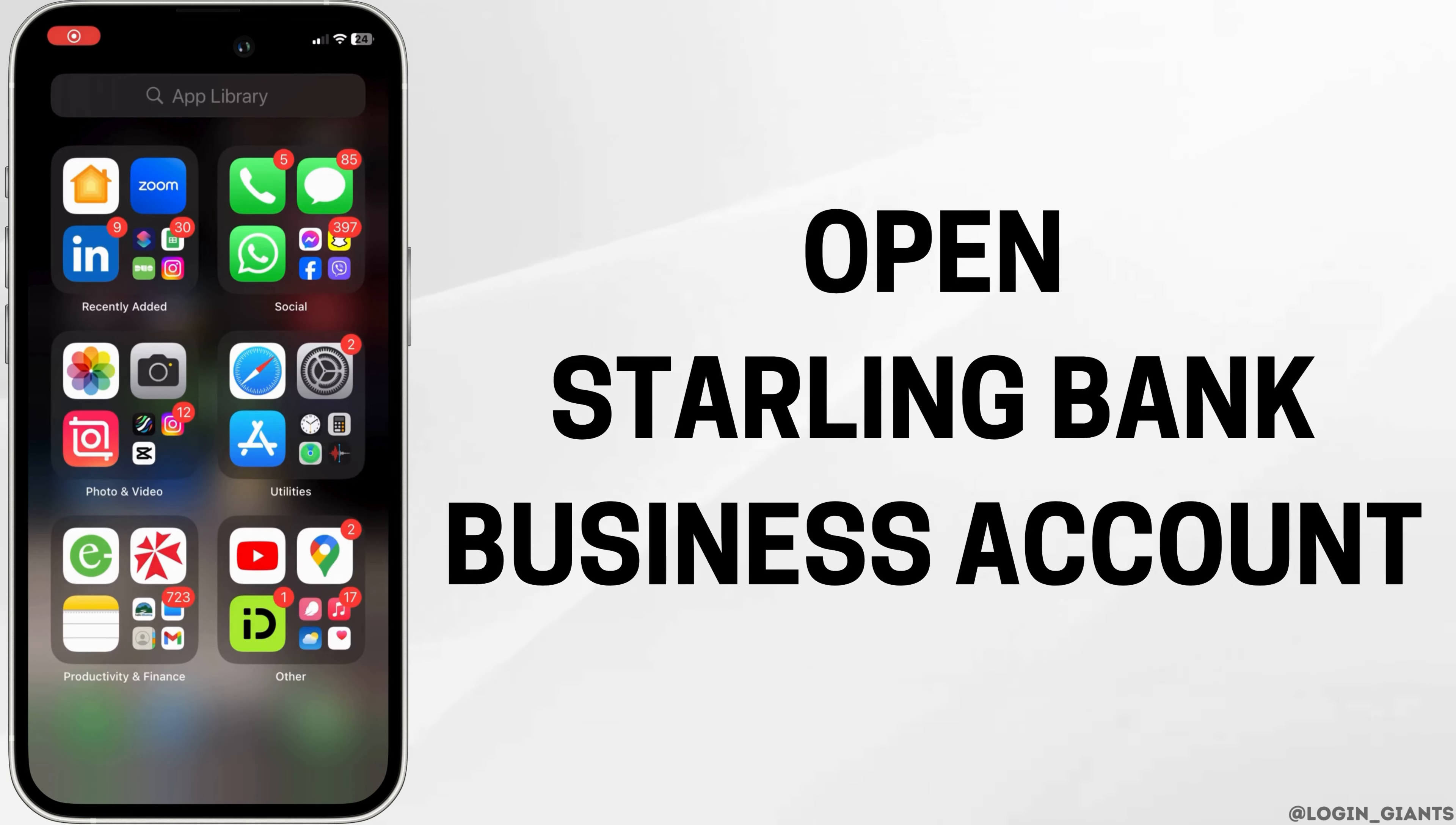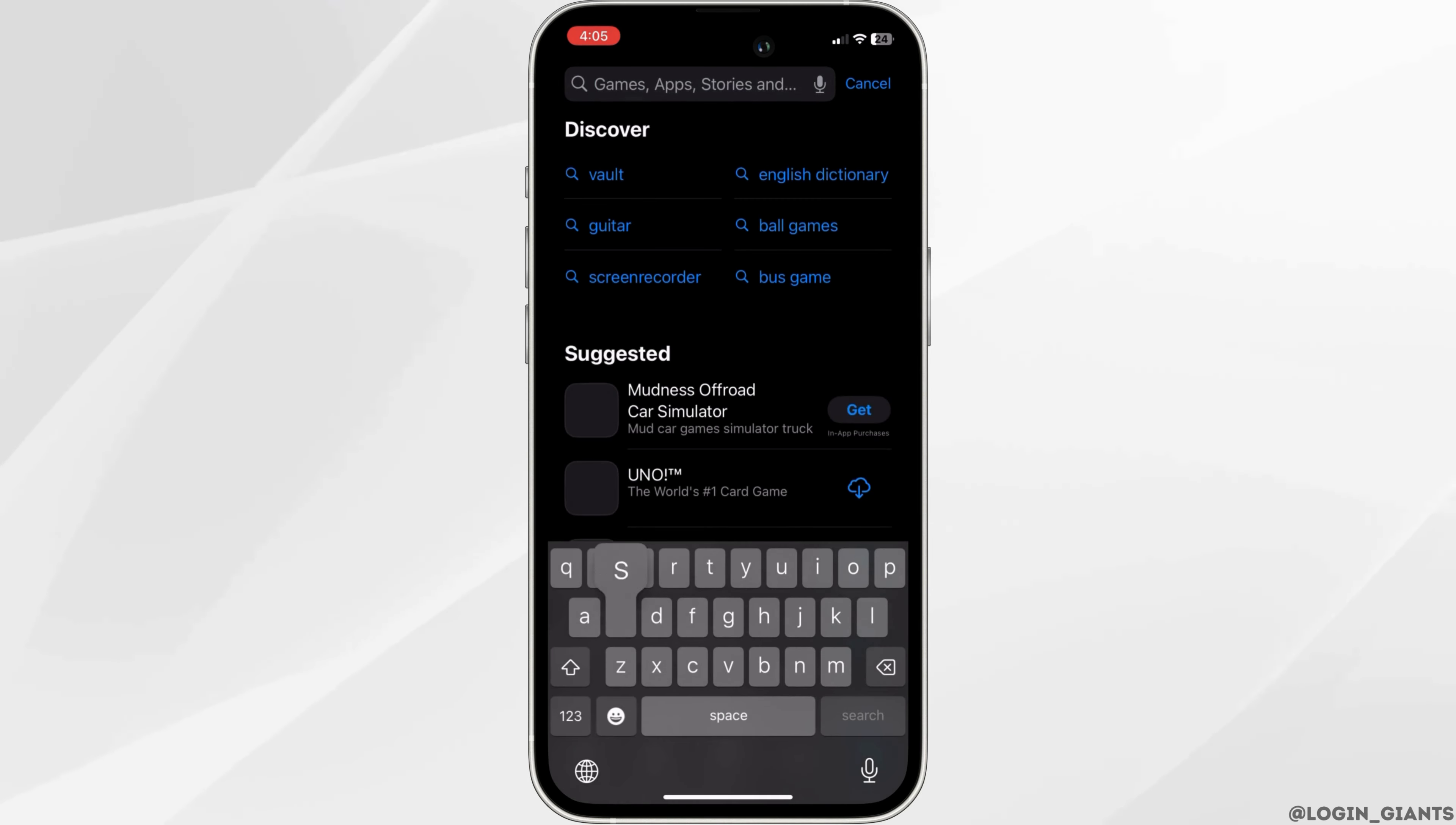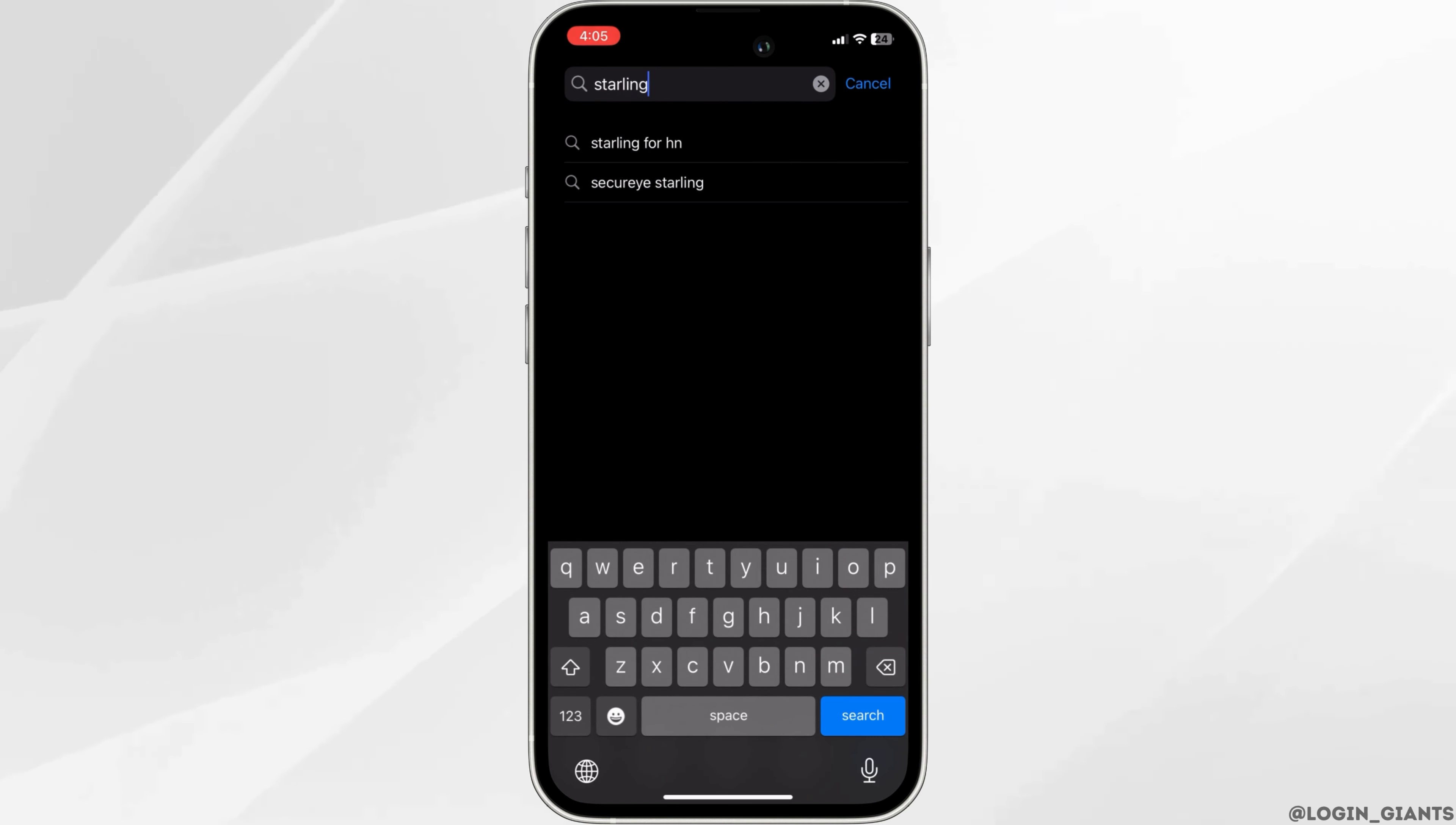How to open Starling Bank Business Account. First up, all you have to do is go to your app store and then search in Starling Bank.